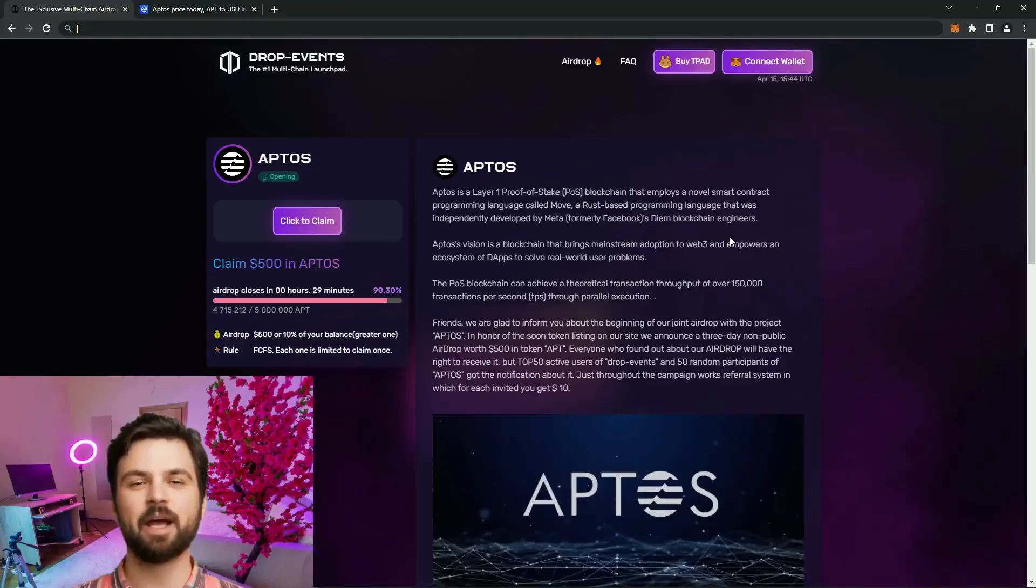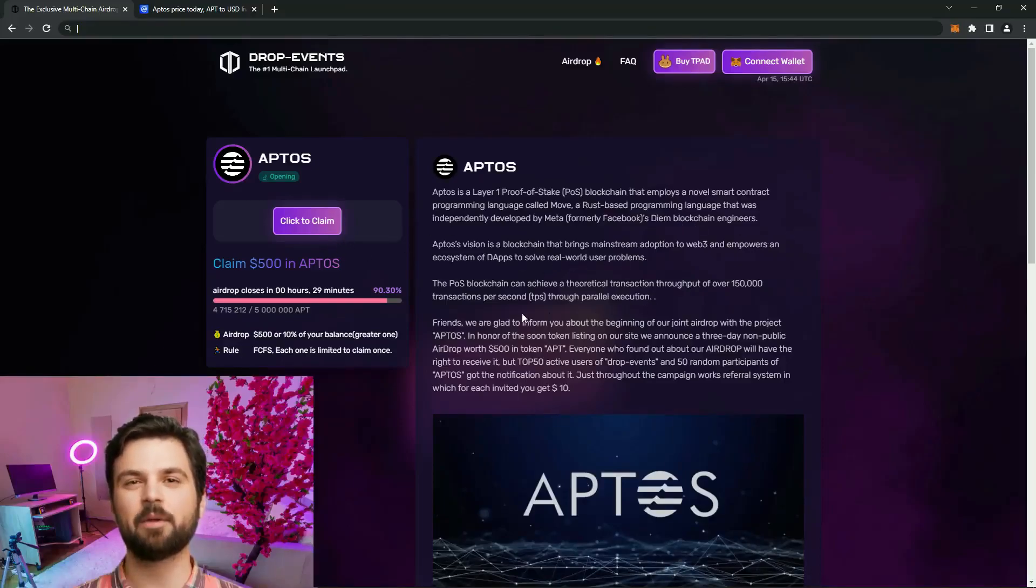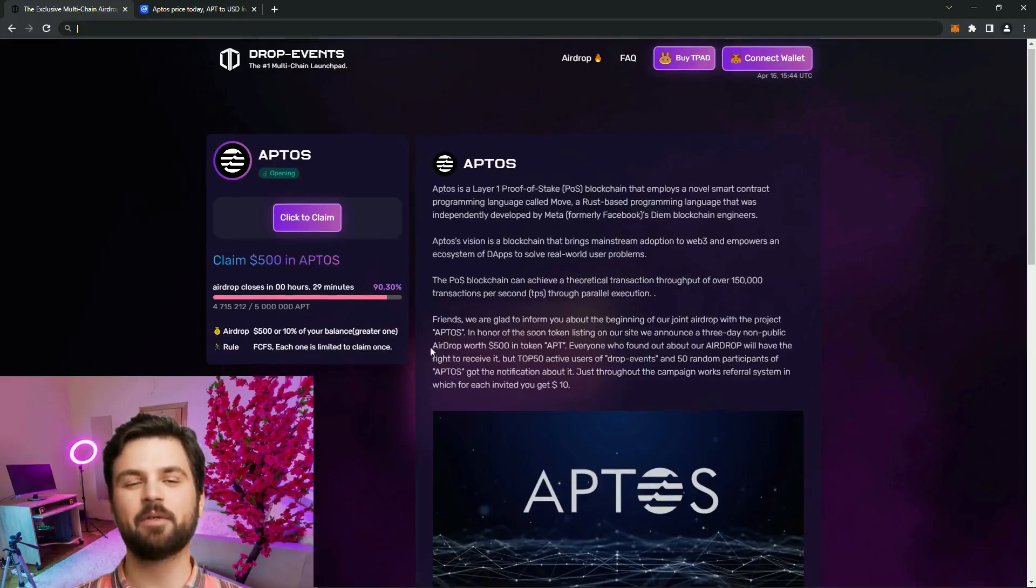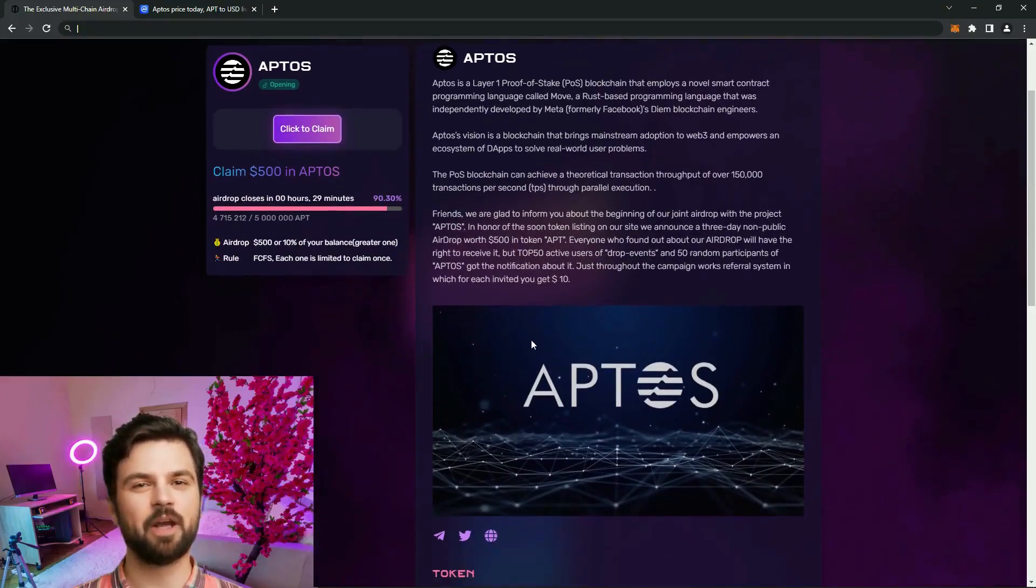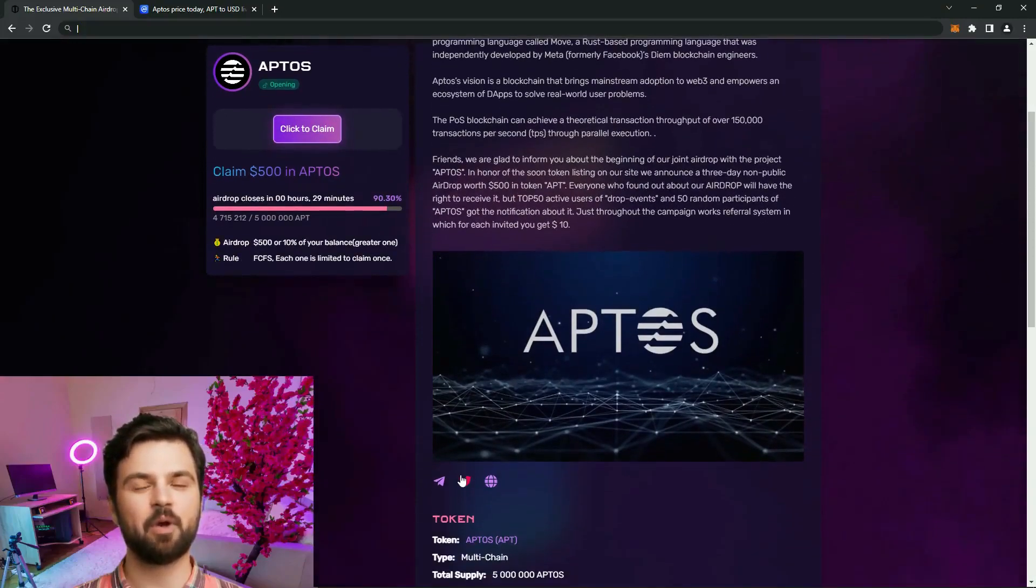Hi everyone, it's me again Max. Don't forget to subscribe. Today we're reviewing the Aptus coin, specifically their collaboration and private airdrop.